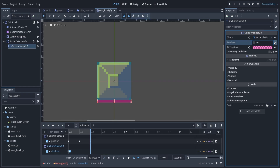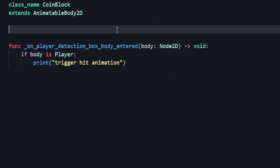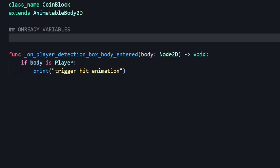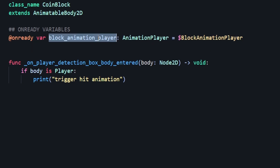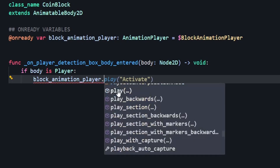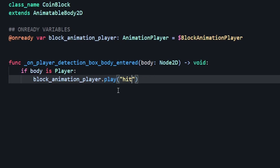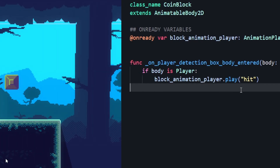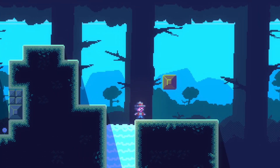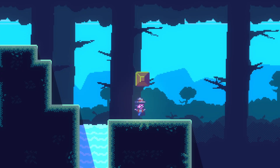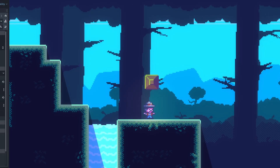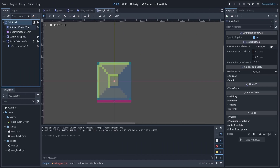Now if we come into our script, we can go ahead and add an @onready variable that has access to our animation player. Instead of printing trigger hit animation, we'll actually trigger it. To make sure everything's working, let's head into the game. When we walk up to the block and click jump, we can see the animation is triggered. Now we can move on to the next step.